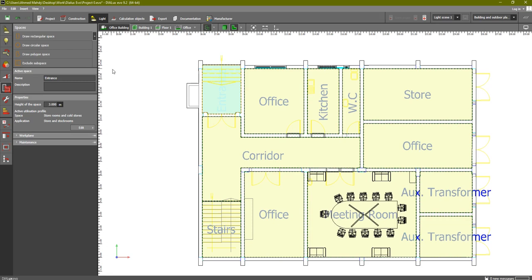If we go to Spaces you will find the entrance — this is the name of the room itself. The height of the space is 3 meters. The next step is to click on Edit in order to select the type of room, so that DIALux will give you a default value for the lux without you having to look it up in the code.